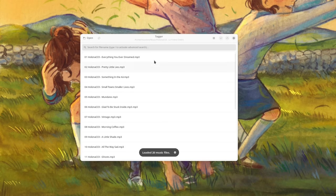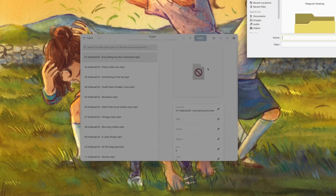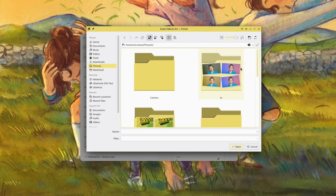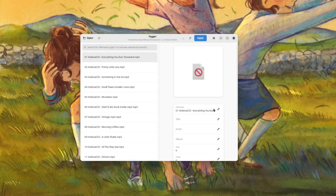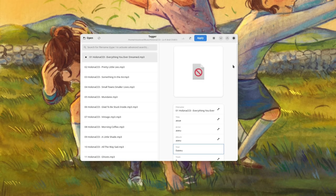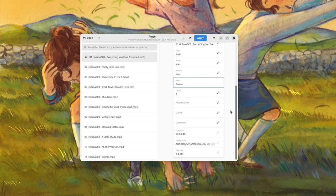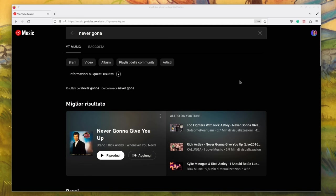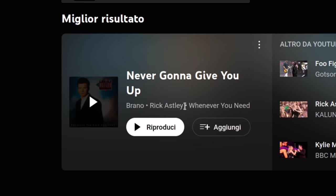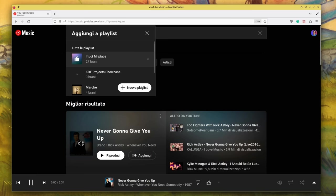I don't have instead much to say about Tagger, mostly because it does exactly what you would expect it to do. You can select a folder, you'll be able to see all music files inside of it, and by selecting one you'll be able to start editing any metadata property. I actually used to spend a lot of time fixing all the metadata of the songs I had offline to make sure they nicely displayed in my music player. Now I just use YouTube Music.